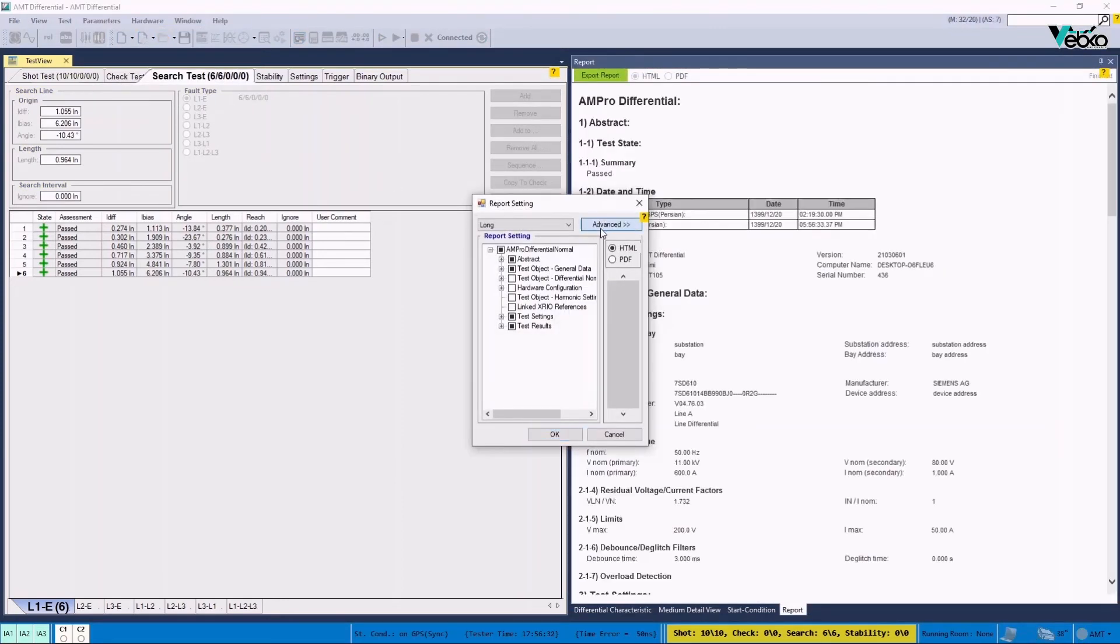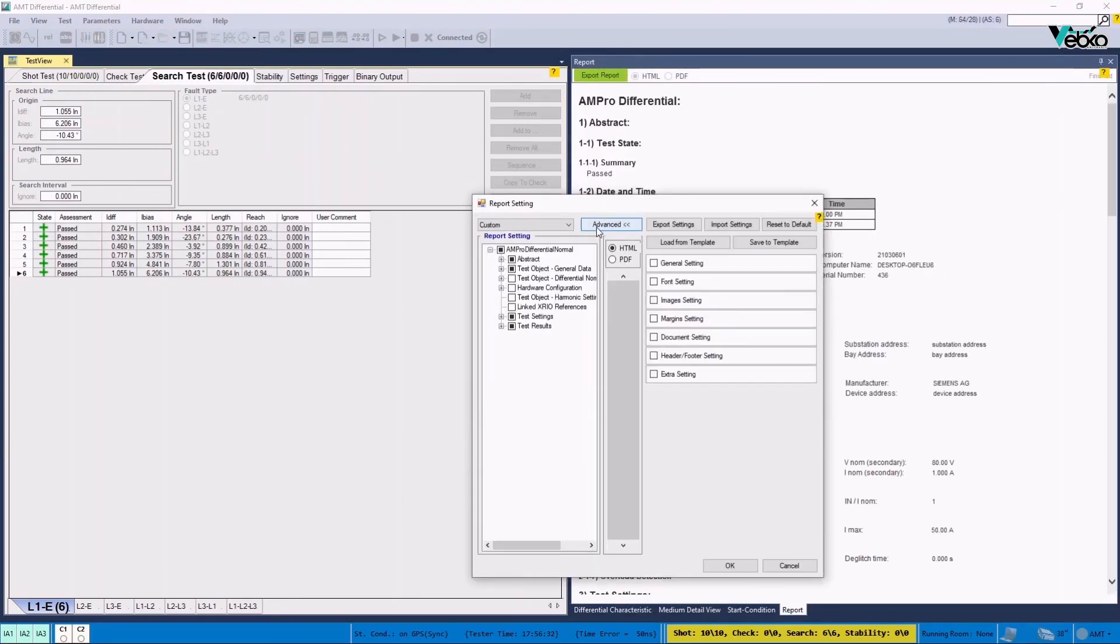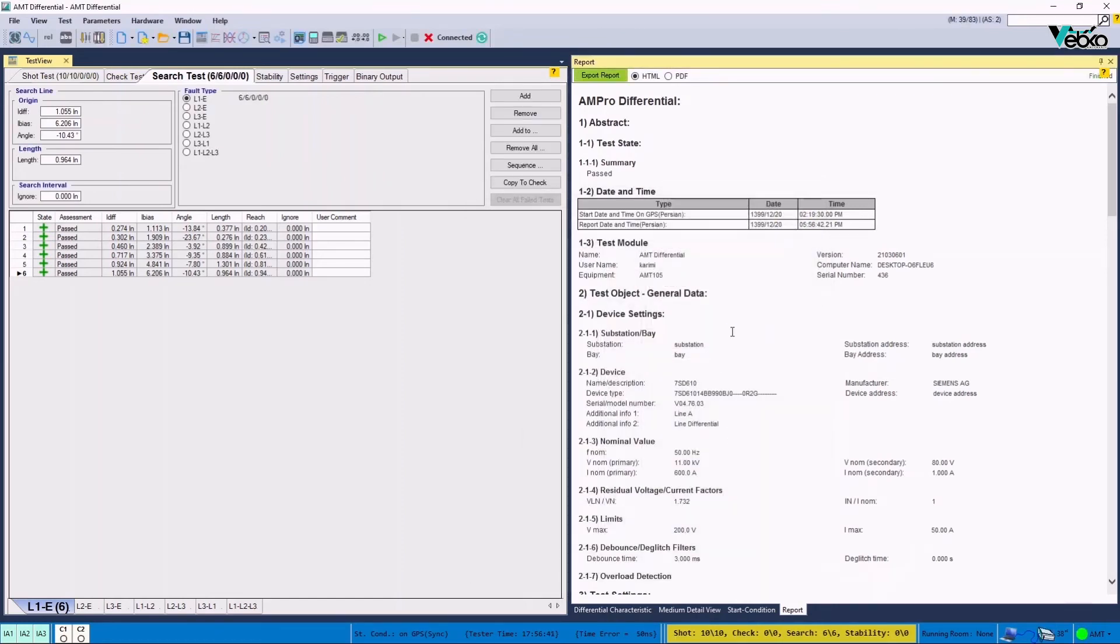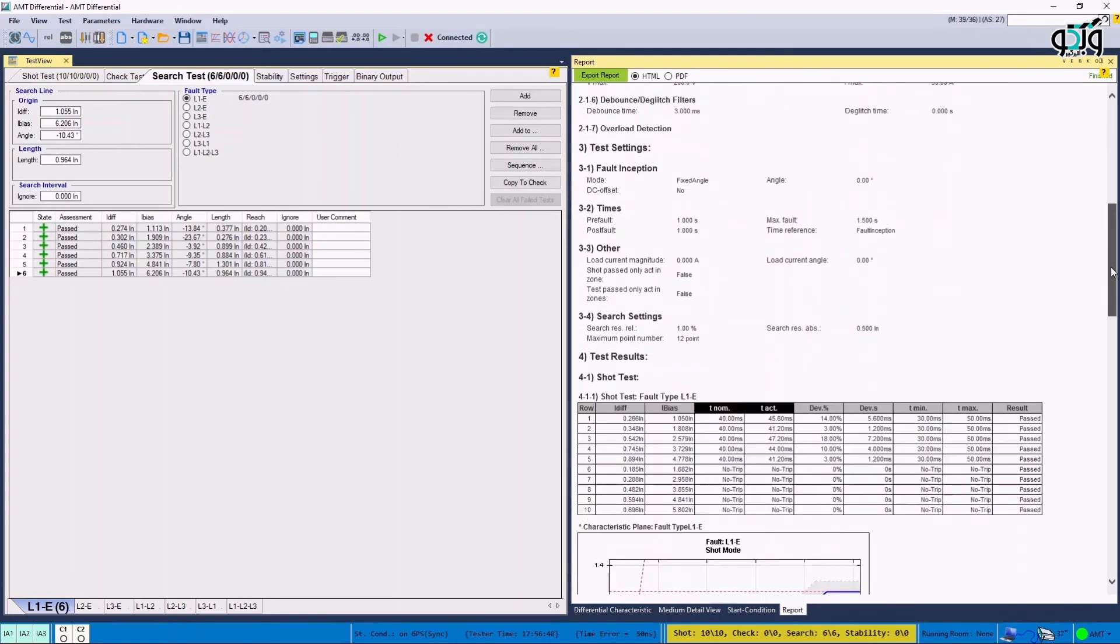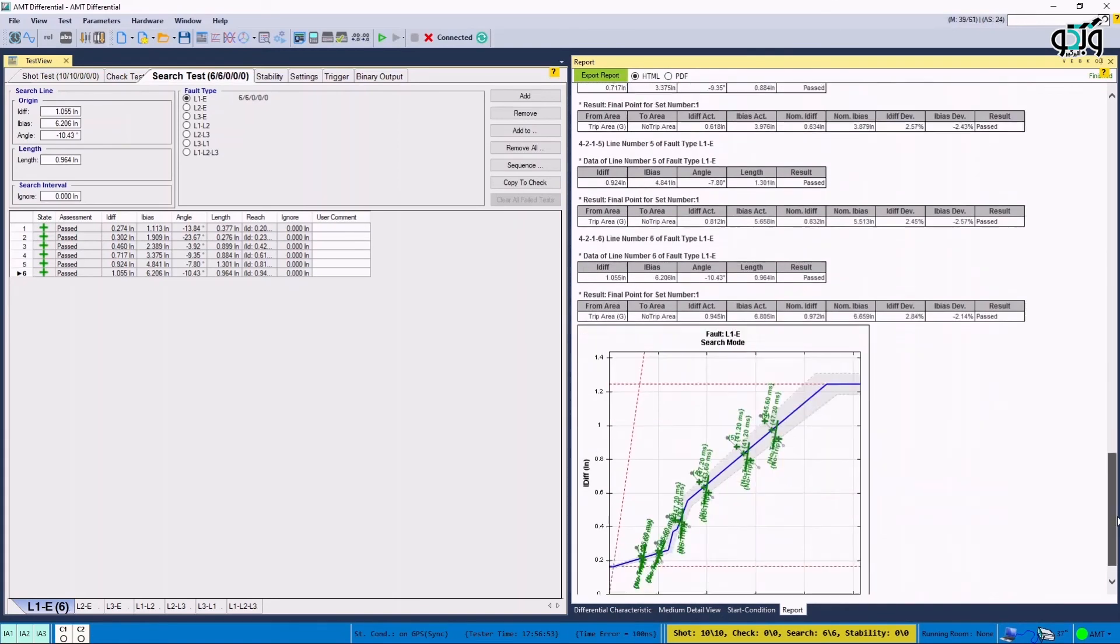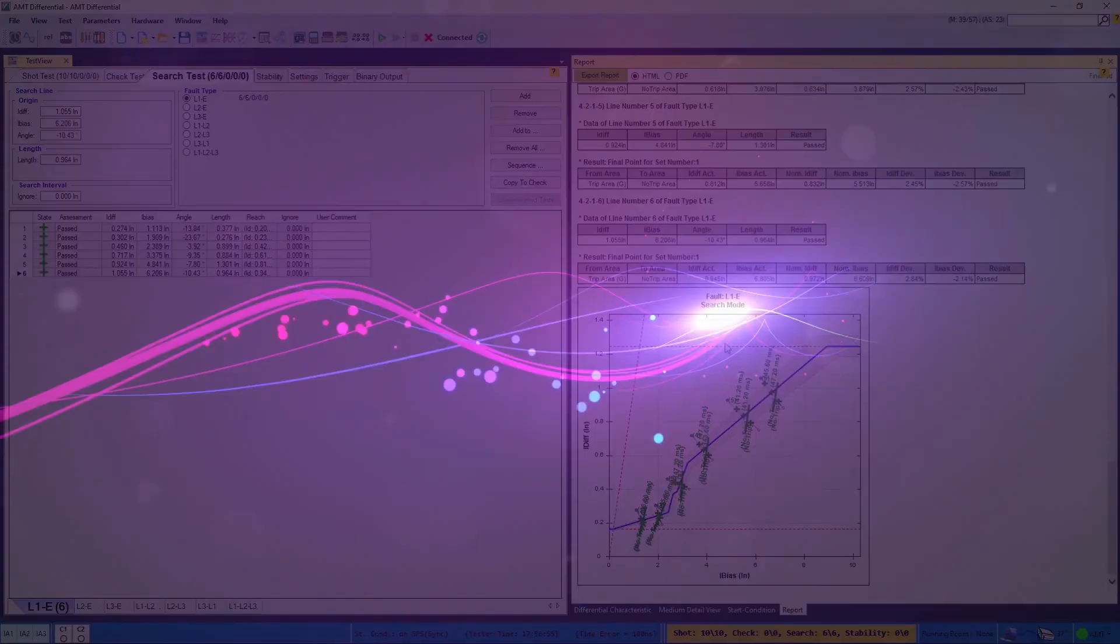By selecting parameters, the report setting window is opened, and the parameters that need to be added to the report are selected, so that the results can be saved as a report.